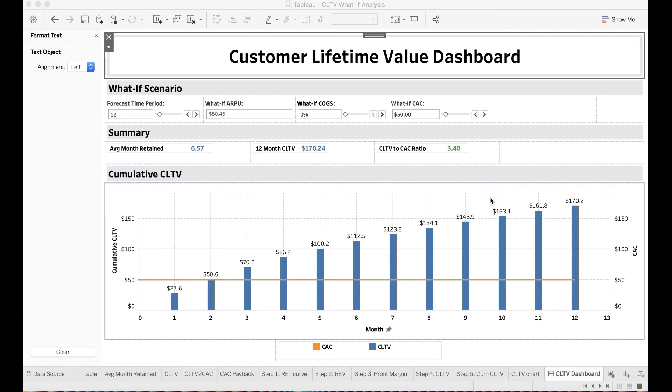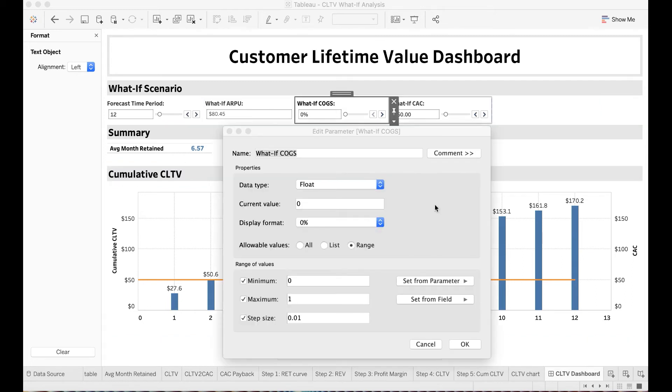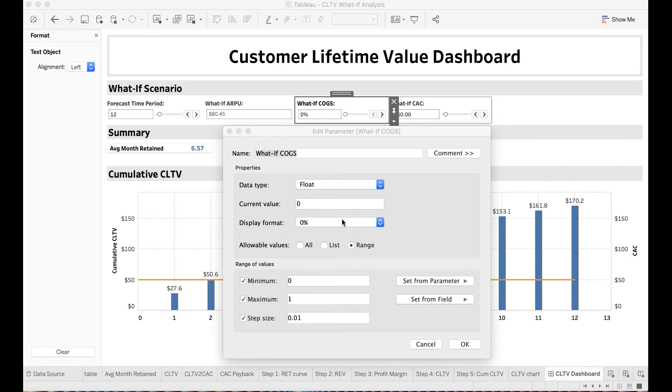In Tableau, you can use the parameter function to run scenario analysis. For example, now I want to vary my cost of goods sold and to see the expected impact on customer lifetime value. First, I create a new parameter called what-if cost of goods sold. Because I want this parameter to be rate of change, I set the data type to be float and the display format to be percentage.